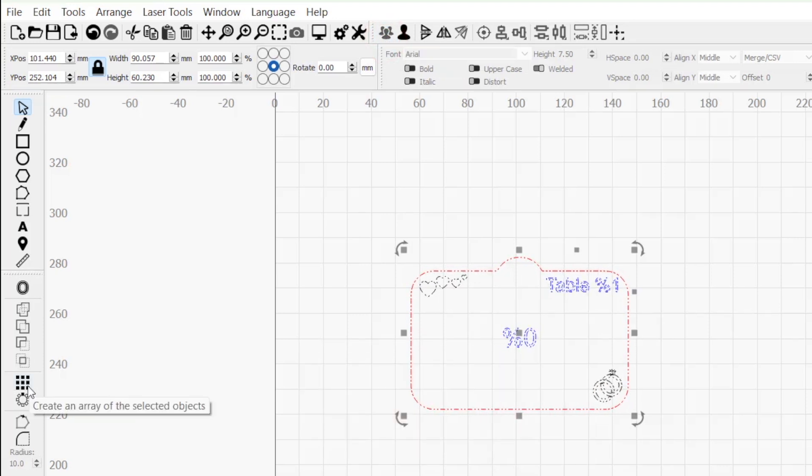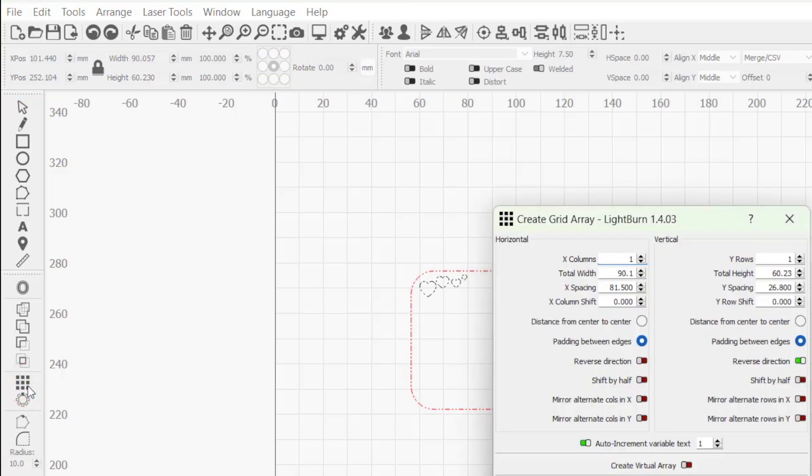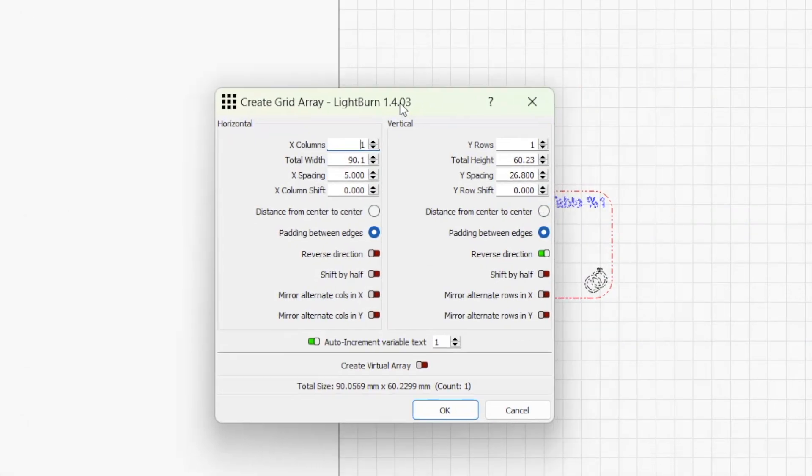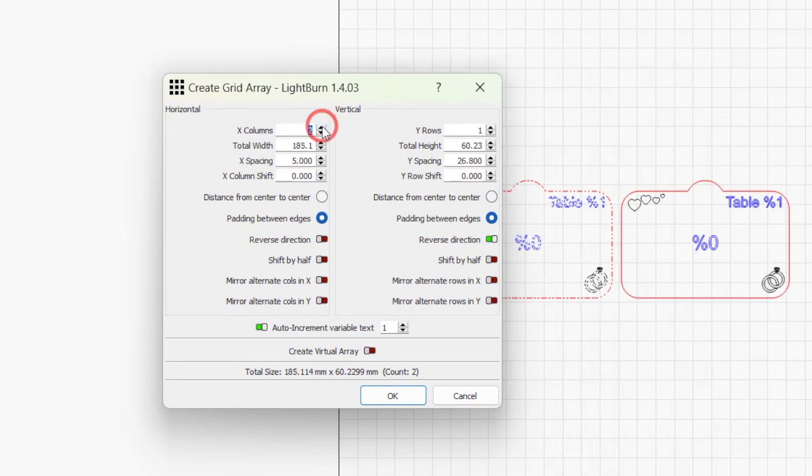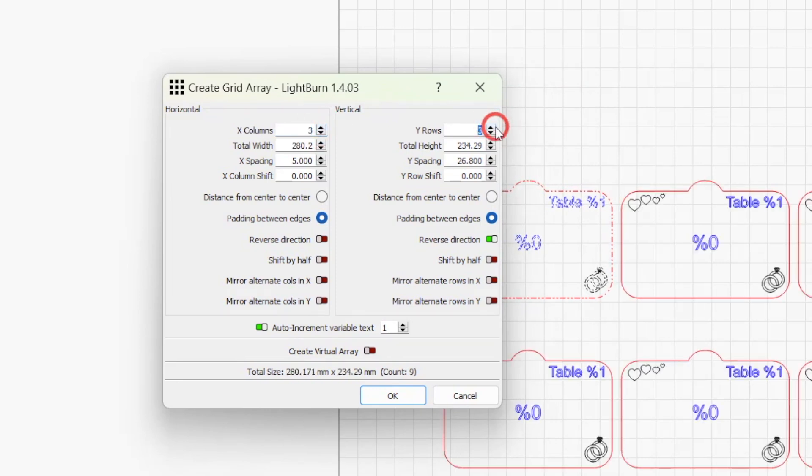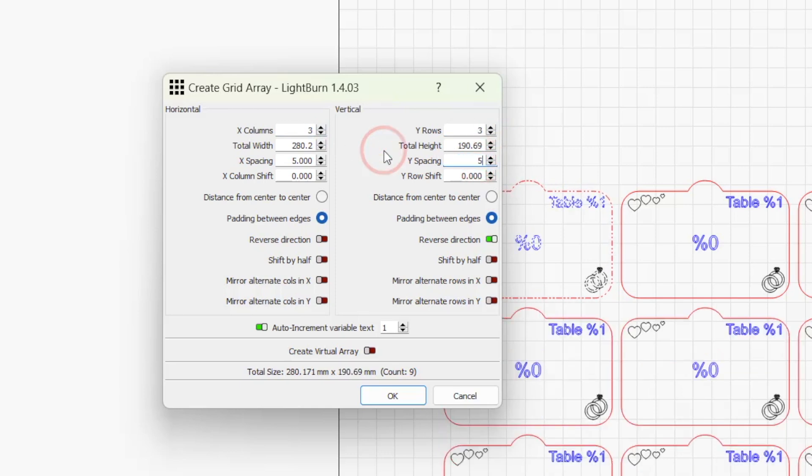Then, click on the Array button in the left toolbar to open the Create Grid Array window. Here we can set how many of our designs we want to run at the same time. I went with 3 columns and 3 rows, with a spacing of 5mm between each. The number you can run at the same time will be limited by your material size and machine workspace.